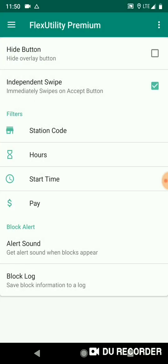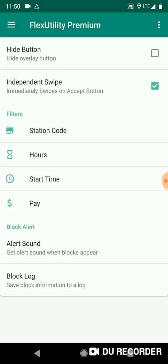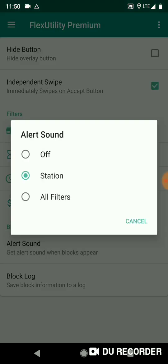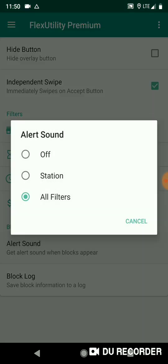Okay, so alert sound - get alert sound when blocks appear. You click on that, you've got station and you've got all filters. So station, you'll get an alert sound when a block shows up that matches your station filters. If you choose the station option, with all filters, you only get an alert sound when a block shows up on the app, the Flex app, that matches all of your filters if you choose that option.